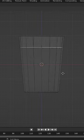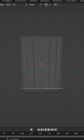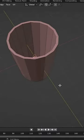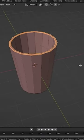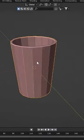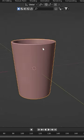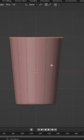Select the top face and set an extrude inward. Bevel the edges, then add subsurf and smooth the mesh.